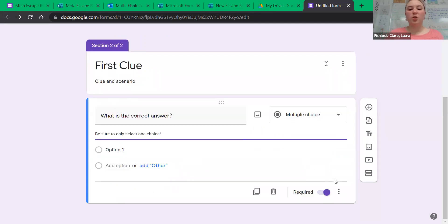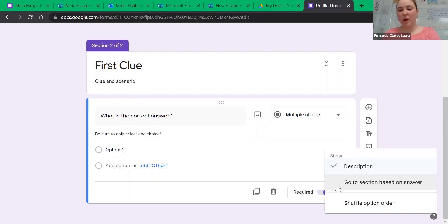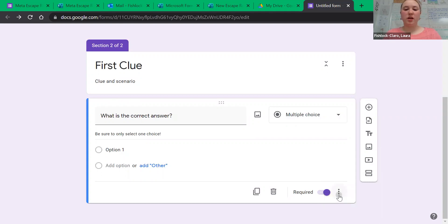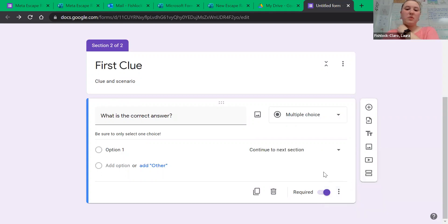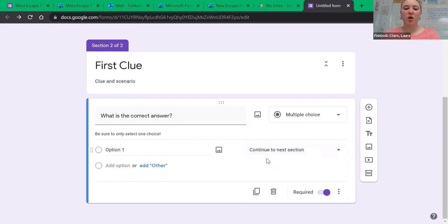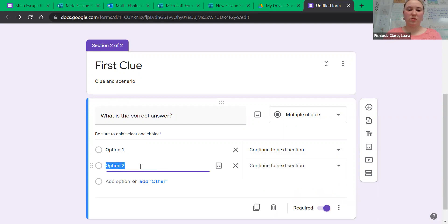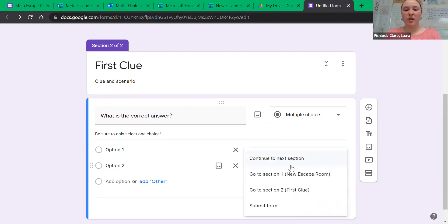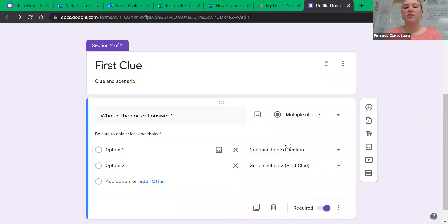Where you give a little hint about what is required in the question, and then also shuffle the option order again. And then go to section based on answer. It means that if they get it correct, they'll go to the next section, but if they get it wrong, we could just make them go back to the previous section so they cannot move on until they've answered it correctly.